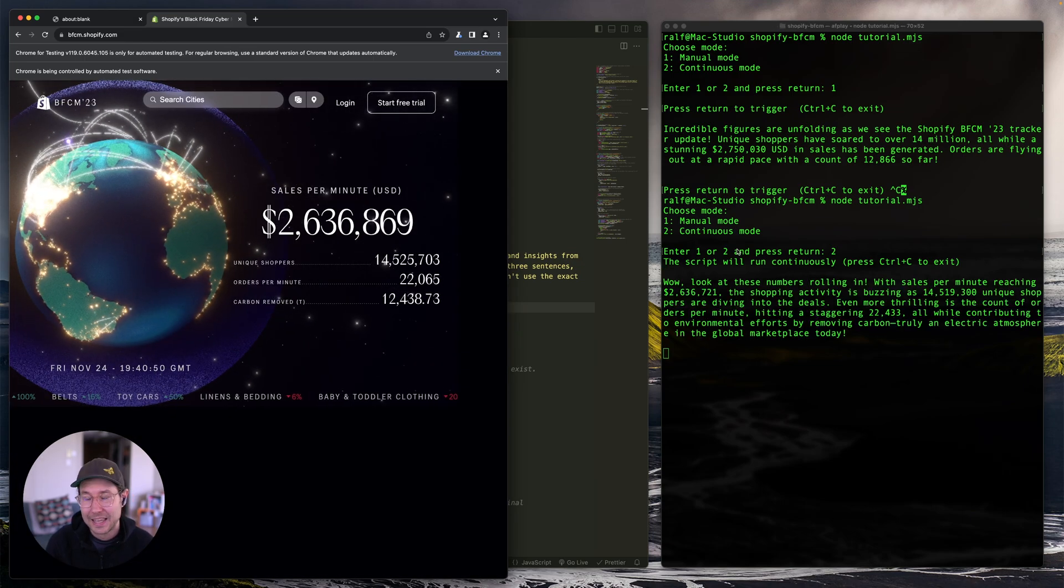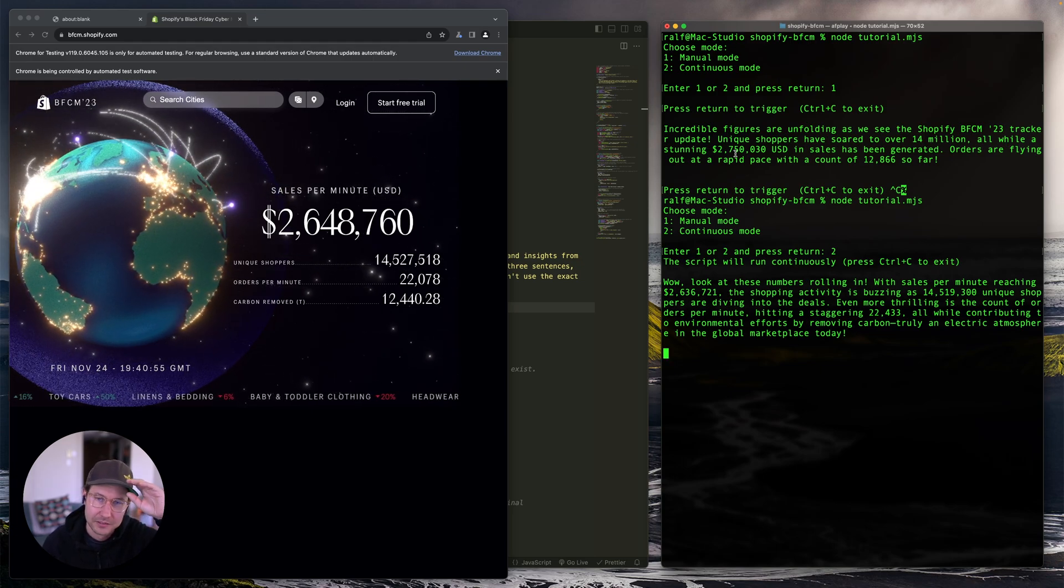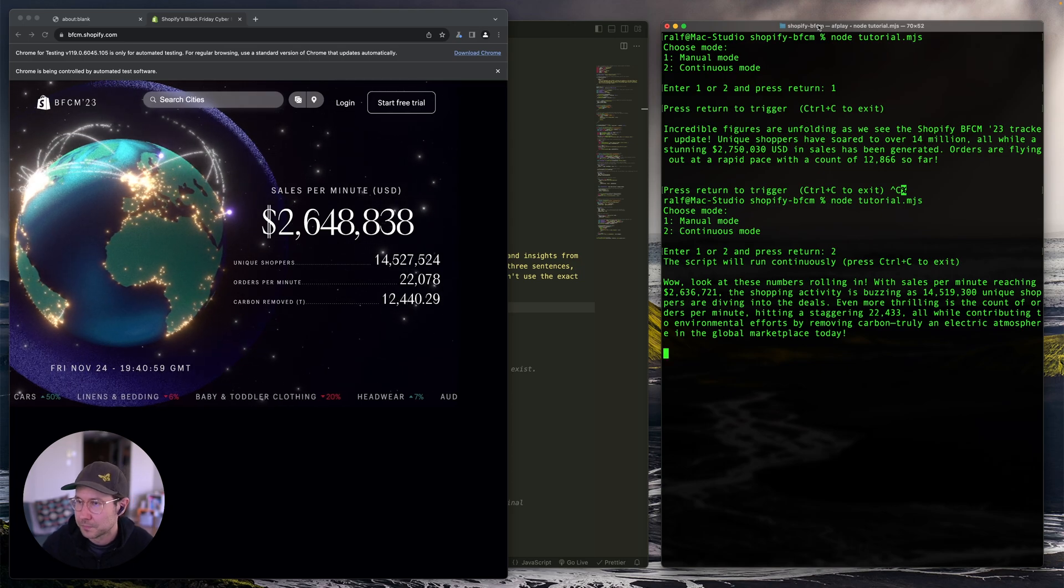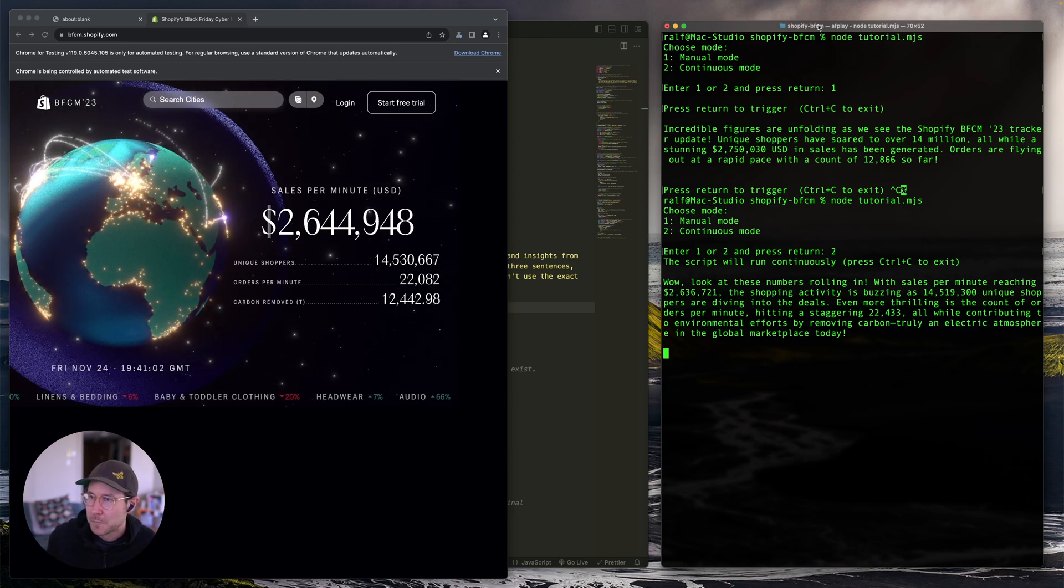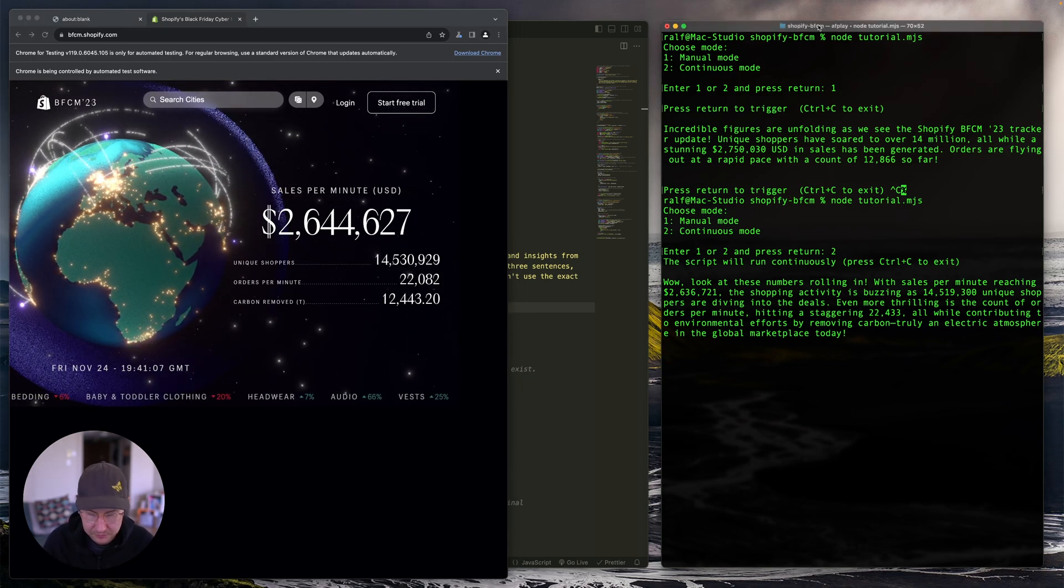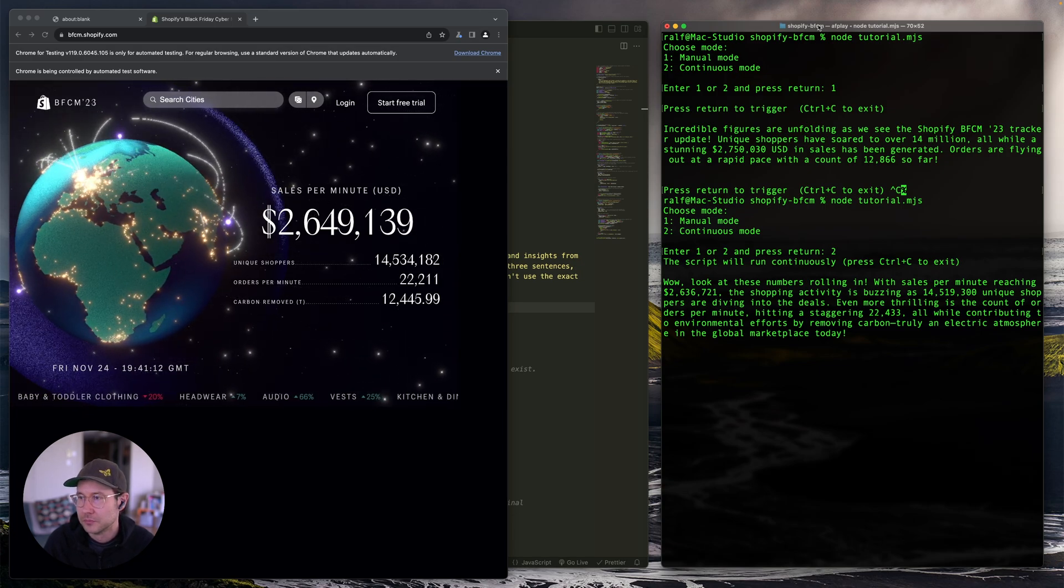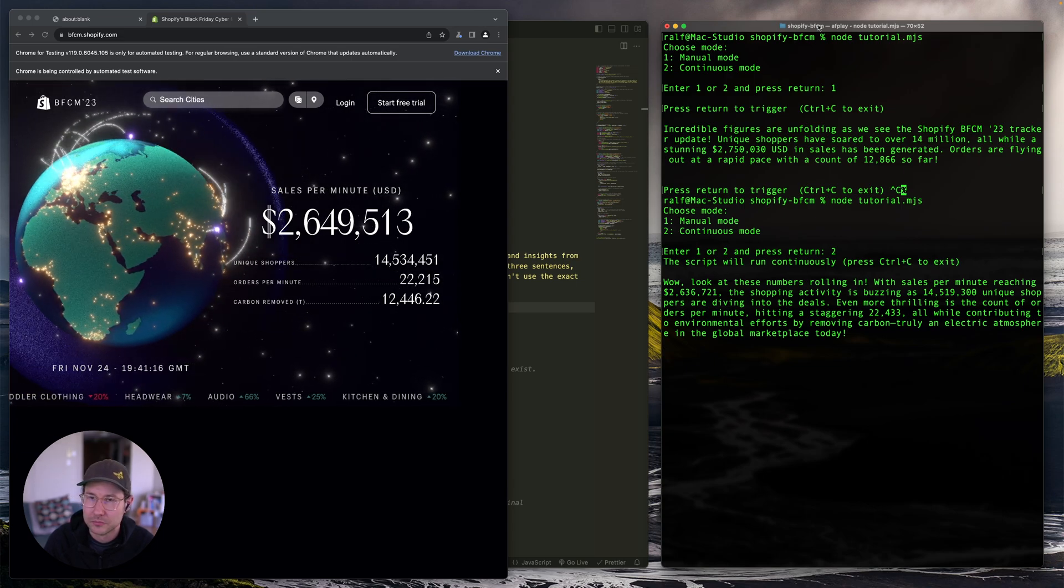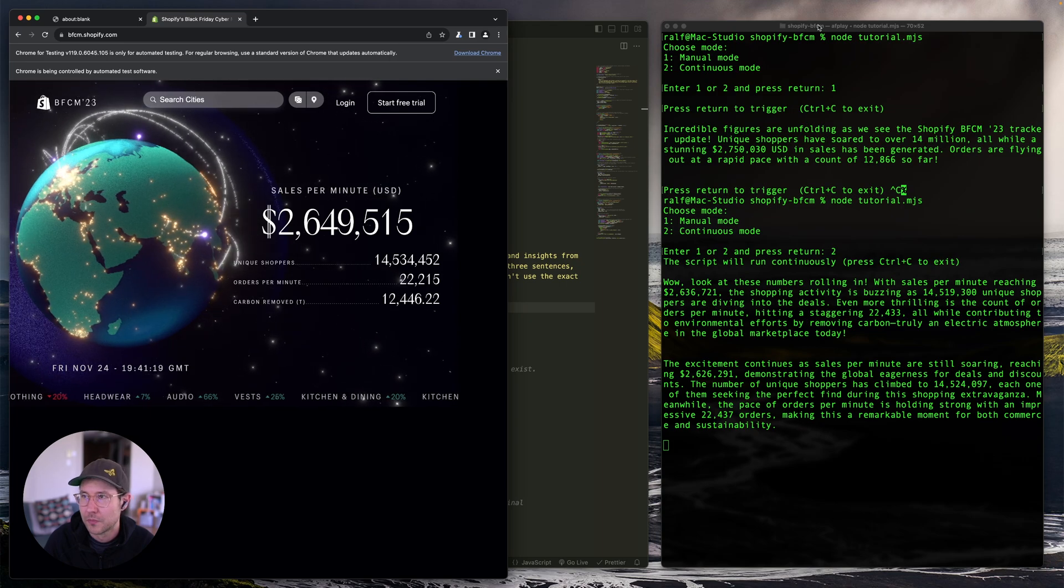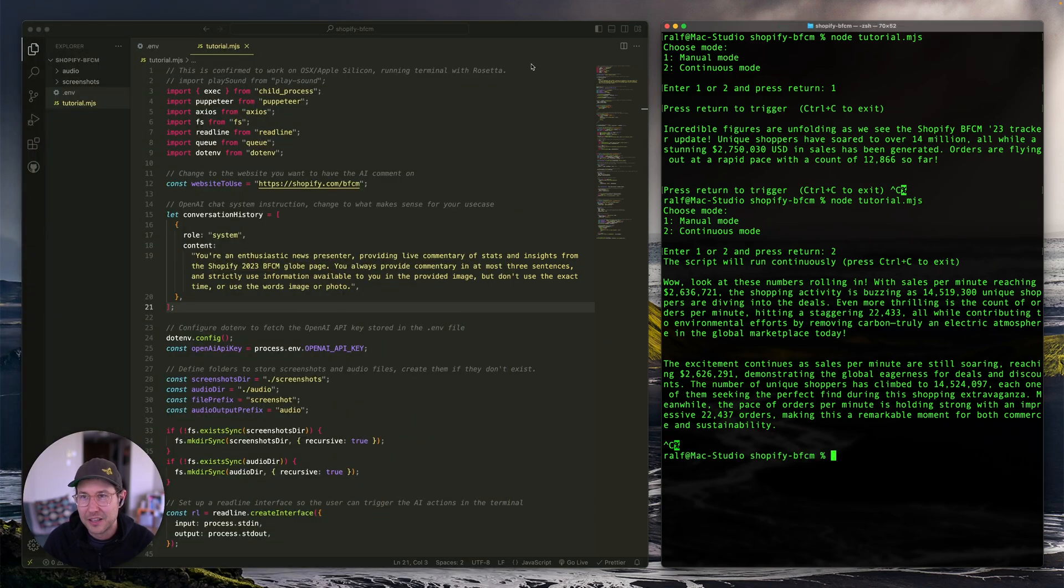And then you'll see, if you look at here, you'll see that it takes a screenshot as it starts reading the current message. Wow, look at these numbers rolling in. With sales per minute reaching $2,636,721, the shopping activity is buzzing as 4,509,300 unique shoppers are diving into the deals. Even more thrilling is the count of orders per minute hitting a staggering 22,433, all while contributing to environmental efforts by removing carbon, truly an electric atmosphere in the global marketplace today. The excitement continues as sales per minute are still soaring, reaching 2,620. So I'm just going to stop that.